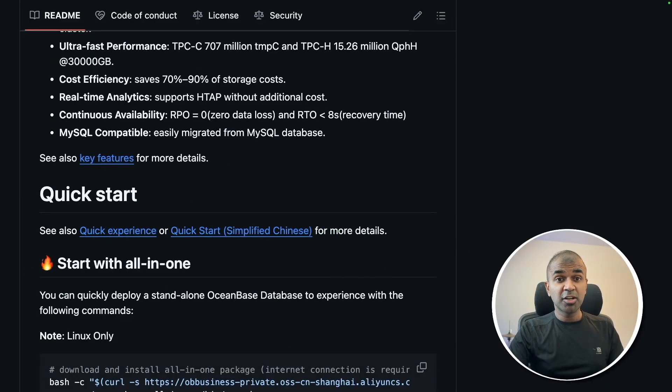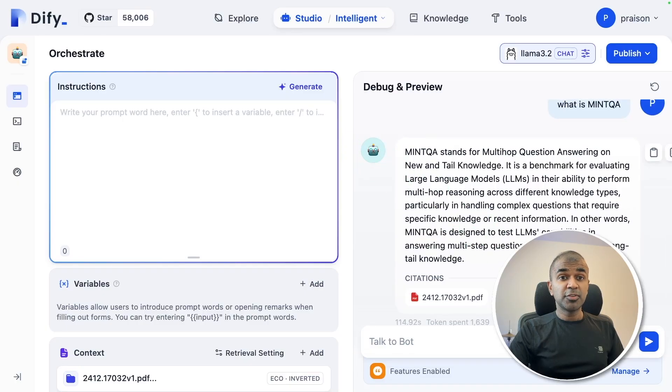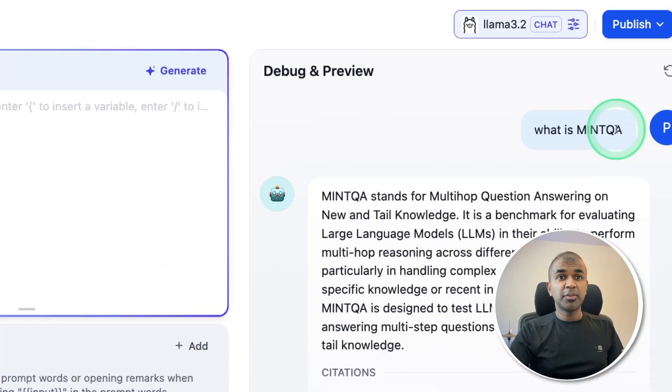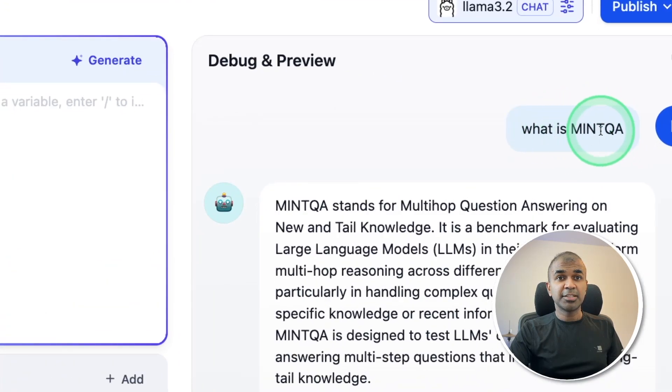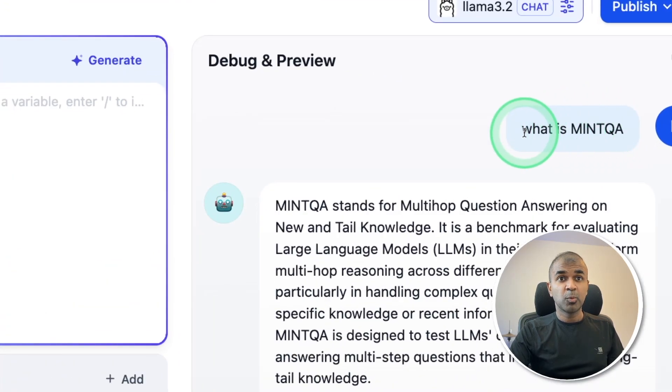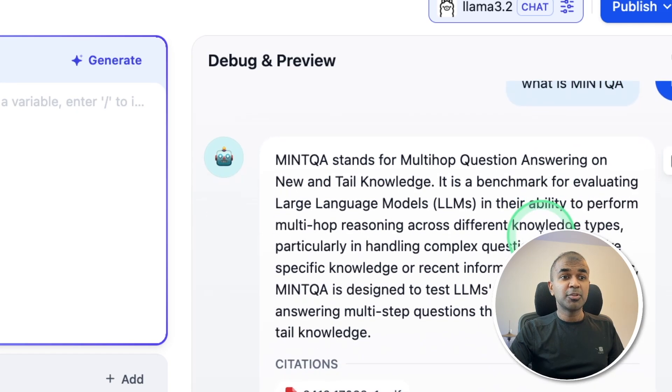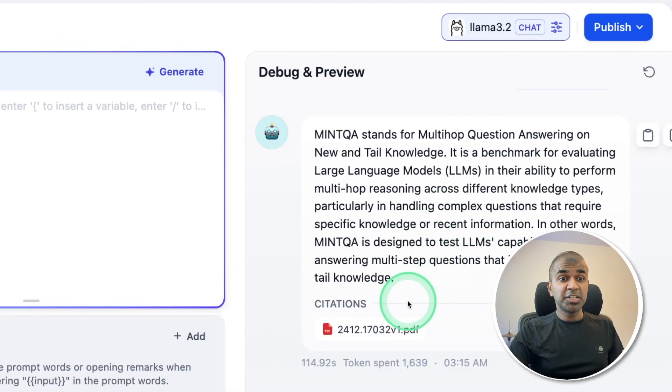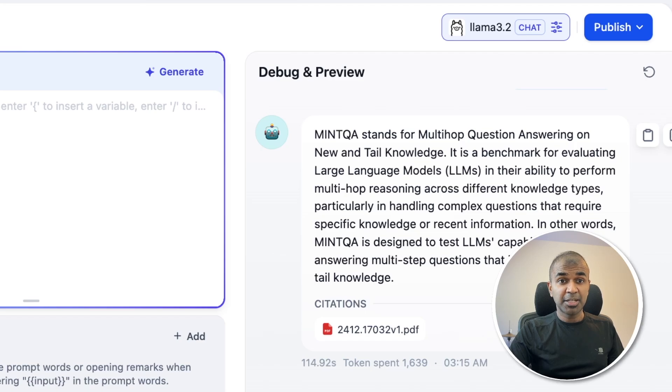You can download and run locally. By the end of this video, you will create a chatbot like this. When you ask a question from your private data, what is Mint QA, it is able to answer correctly because this chatbot knows about your custom data.